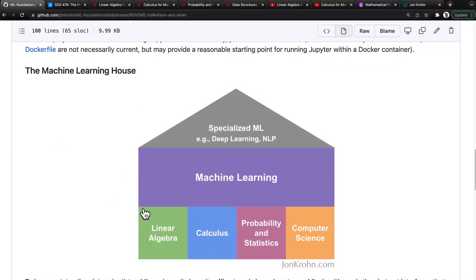As a quick recap, the idea is that to be an outstanding data scientist or machine learning engineer, it doesn't suffice to only know how to use machine learning algorithms via the abstract interfaces that the most popular libraries like scikit-learn and Keras provide.